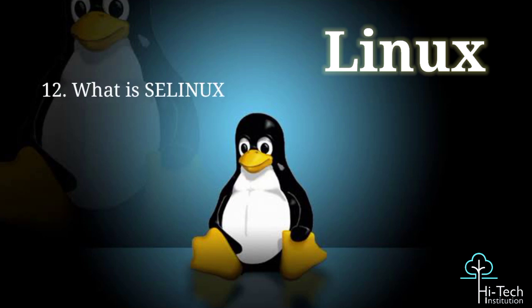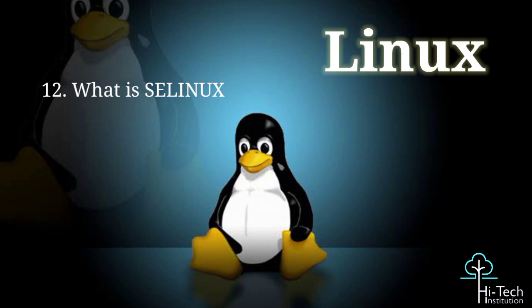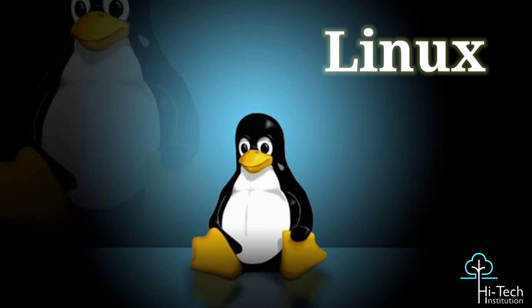Can you explain SELinux? Yes. First of all, SELinux stands for Security Enhanced Linux. It is a security architecture for Linux systems that allows administrators to have more control over who can access the system. It was originally developed by the United States National Security Agency, we call this the NSA, as a series of patches to the Linux kernel using Linux Security Modules, LSM. That's all about SELinux.